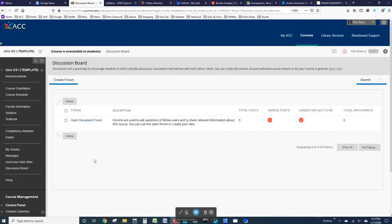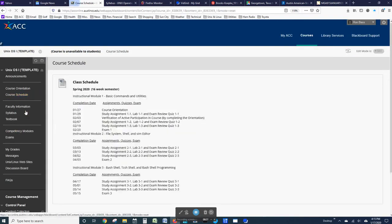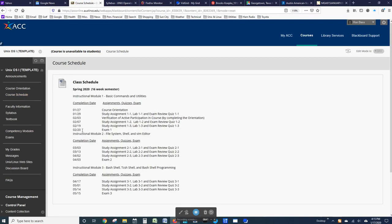The schedule for the course is particularly important, and we looked at it before, but each exam has a specific due date. All the study assignments and the lab assignments and the quizzes should be completed prior to taking the exam. Once you take the exam, then the study assignments, lab assignments, and quizzes cannot be taken for credit.